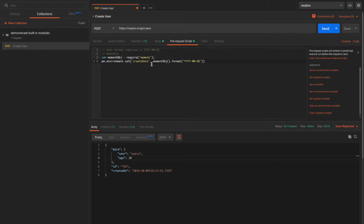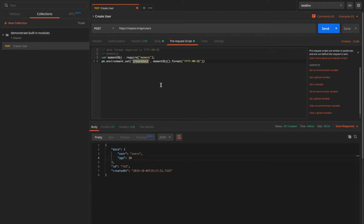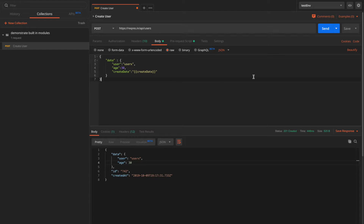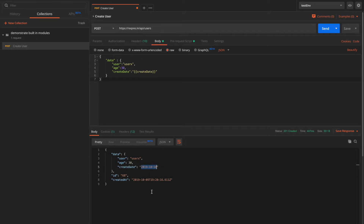What this code does is first create the moment object, which returns an instance of Moment.js. We are then setting the environment variable 'create_date' to momentObject.format() with the required format — it will return today's date in that format. This environment variable will hold that value. Let's execute it and we can see that 'create_date' is replaced with today's date, which is 10th October 2019.